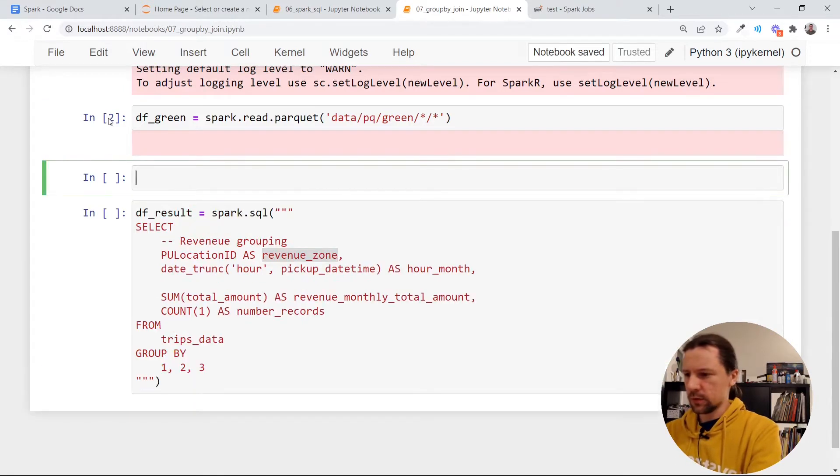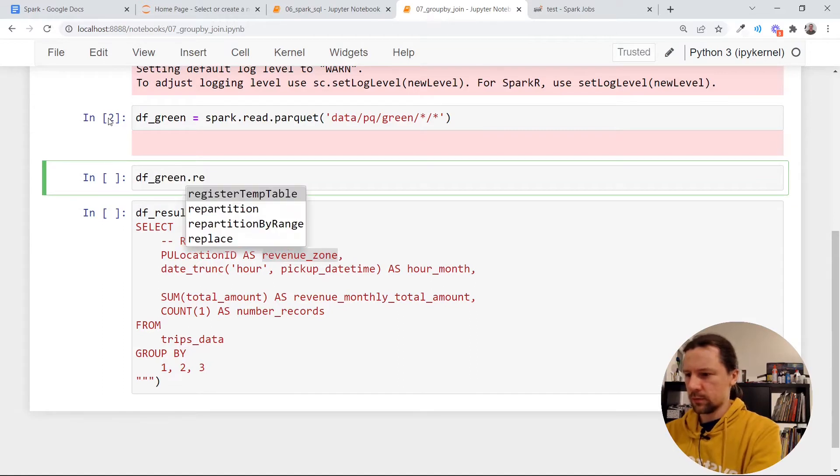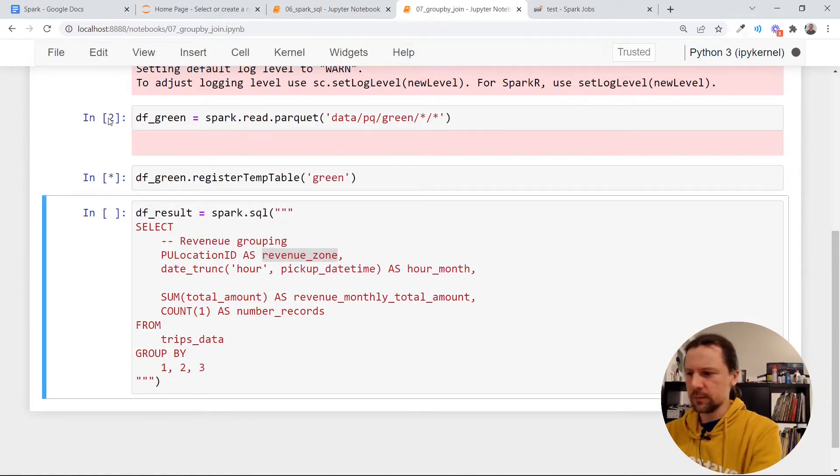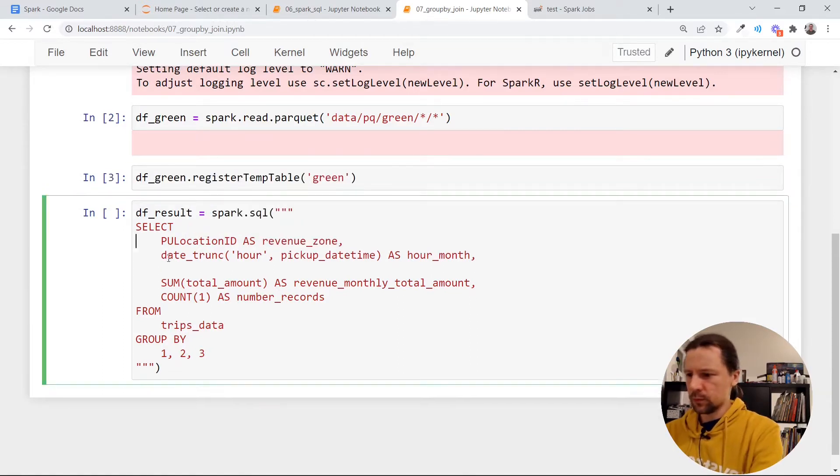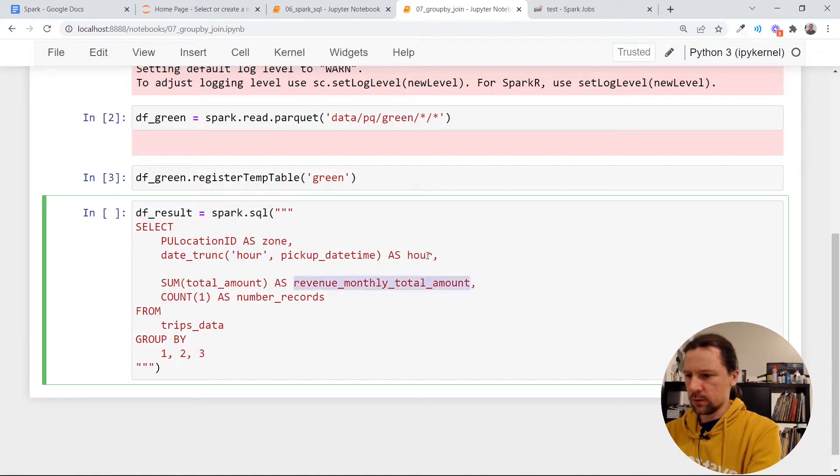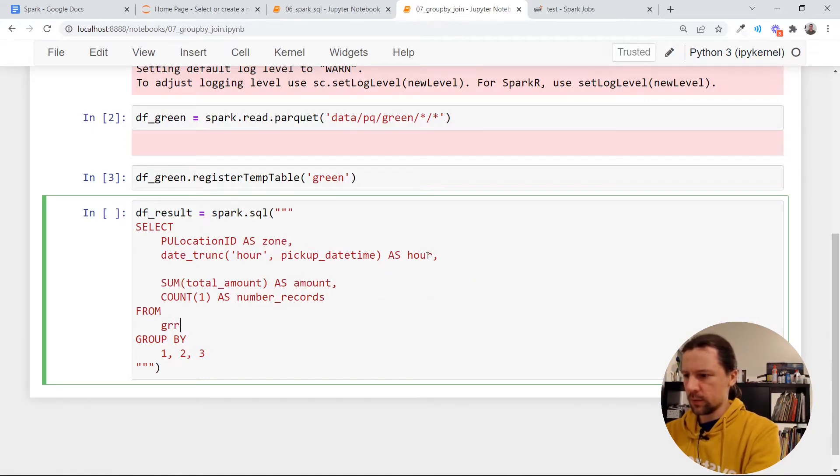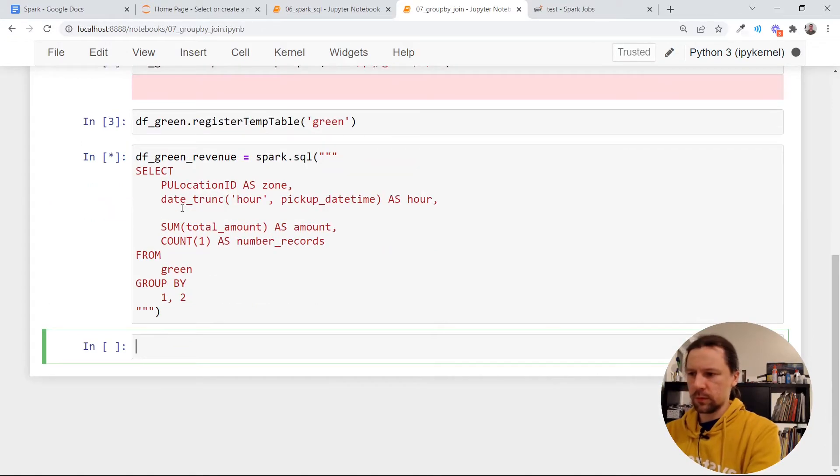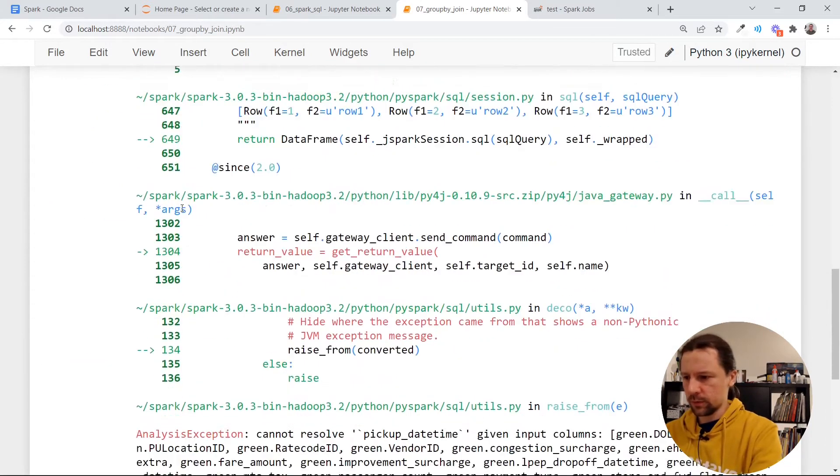And of course we need to register this data frame. We'll just register it as green. We will have a revenue zone location. I'll just call it hour, maybe I'll call it zone and then amount and number of records from green and group by one and two. So it will be a data frame green revenue. It will be hourly revenue.